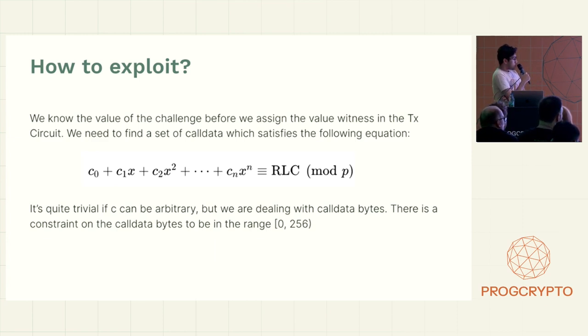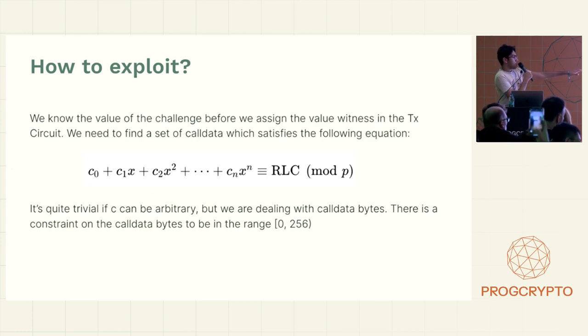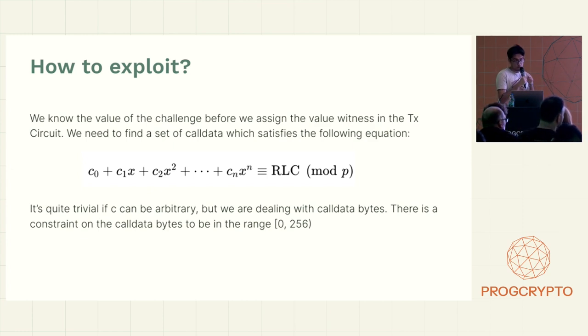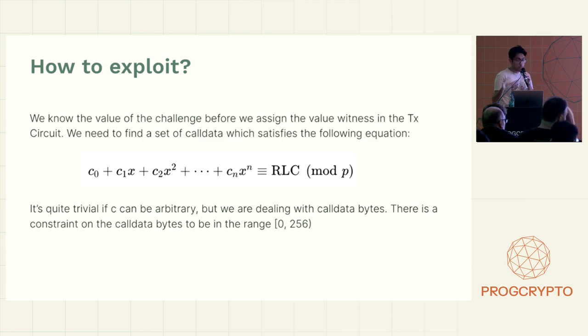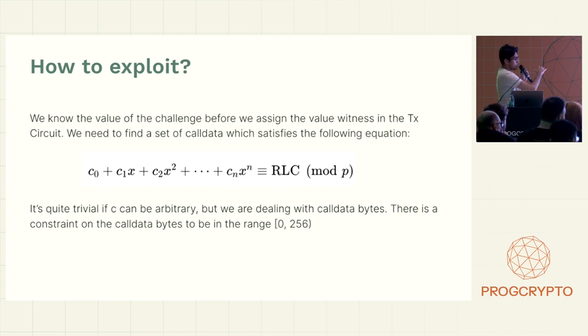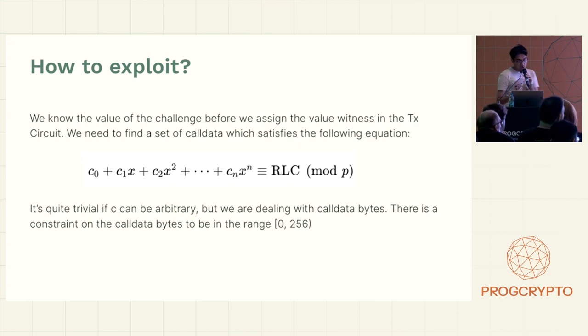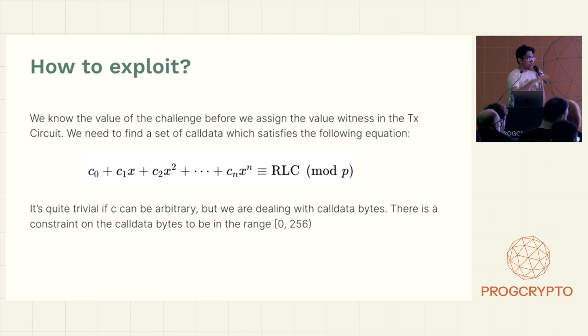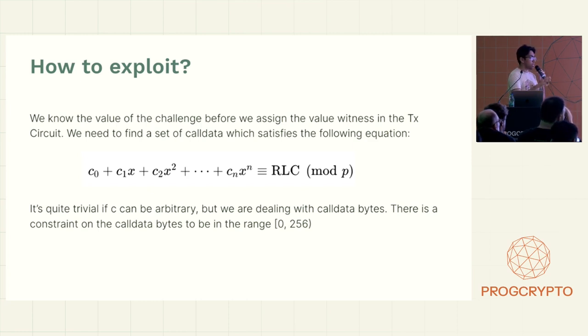So what is the issue with this? Well, we have this equation that we kind of now need to solve. So we know the value of the challenge, which is X here, before we assign the value. And we need to find some set of call data that satisfies this equation so that we have the RLC that we have from the RLP table. But we want to have some other data in there that will actually satisfy that.